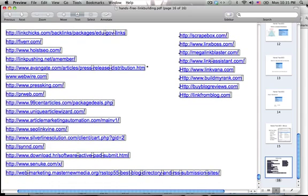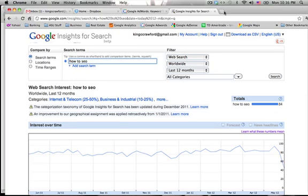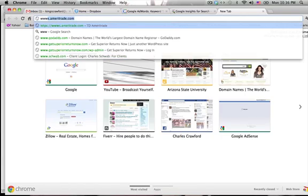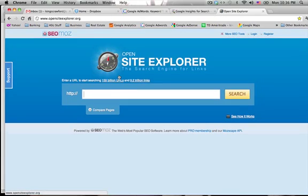One other trick I want to show you for link building: because backlinks are so important in SEO, if you go to opensiteexplorer.org — you can get there via the link below — this site allows you to search the backlinks of your competition. If you type in a domain name and hit search, you'll be able to see all the links your competition has, and then you can go out and get those same links to your website. That's a very good trick. Another website to do that is alexa.com.